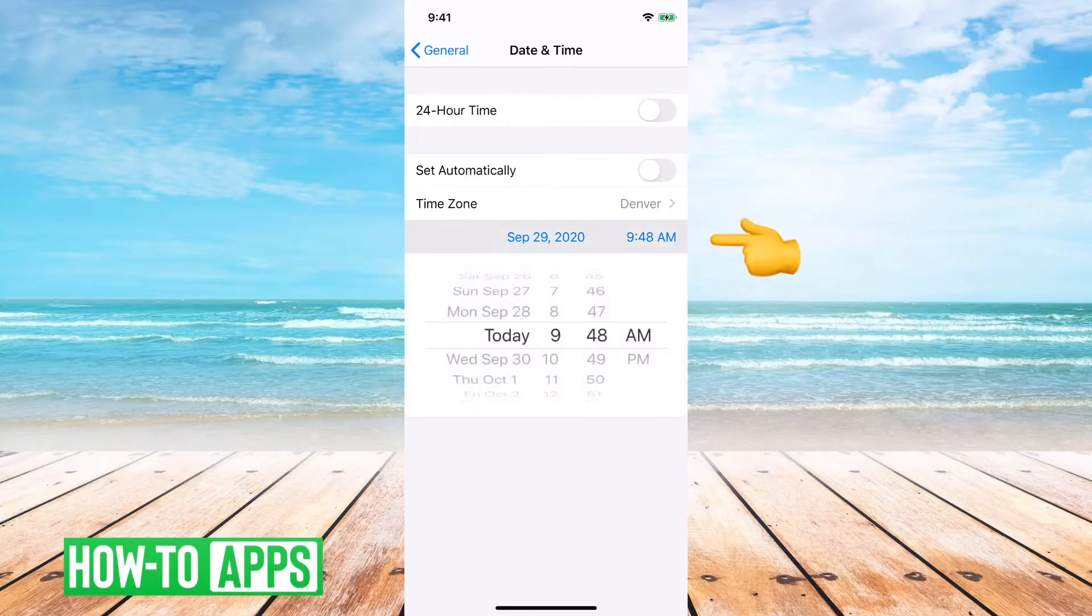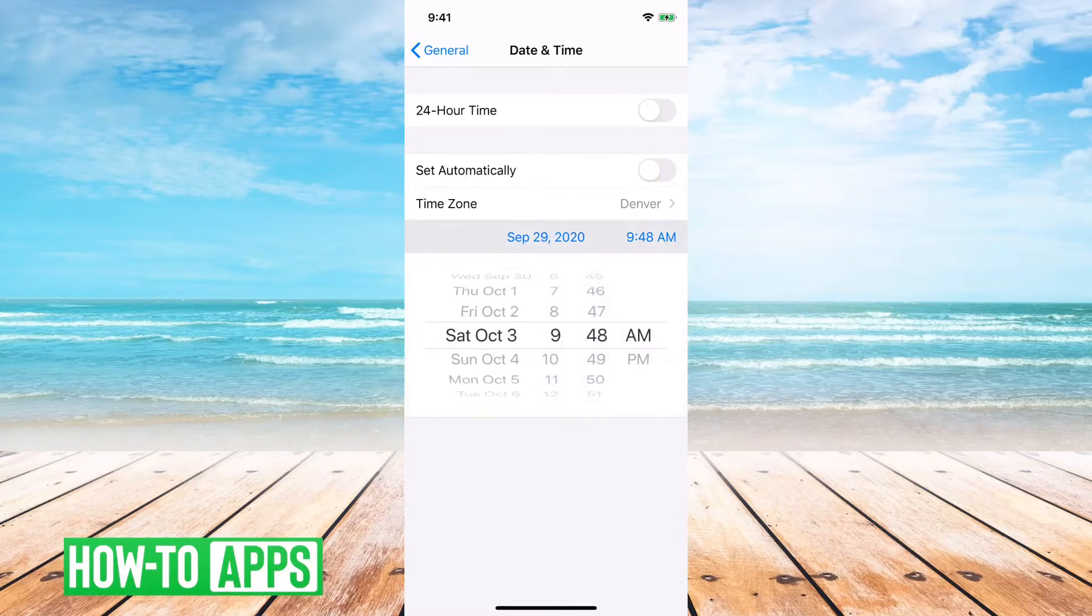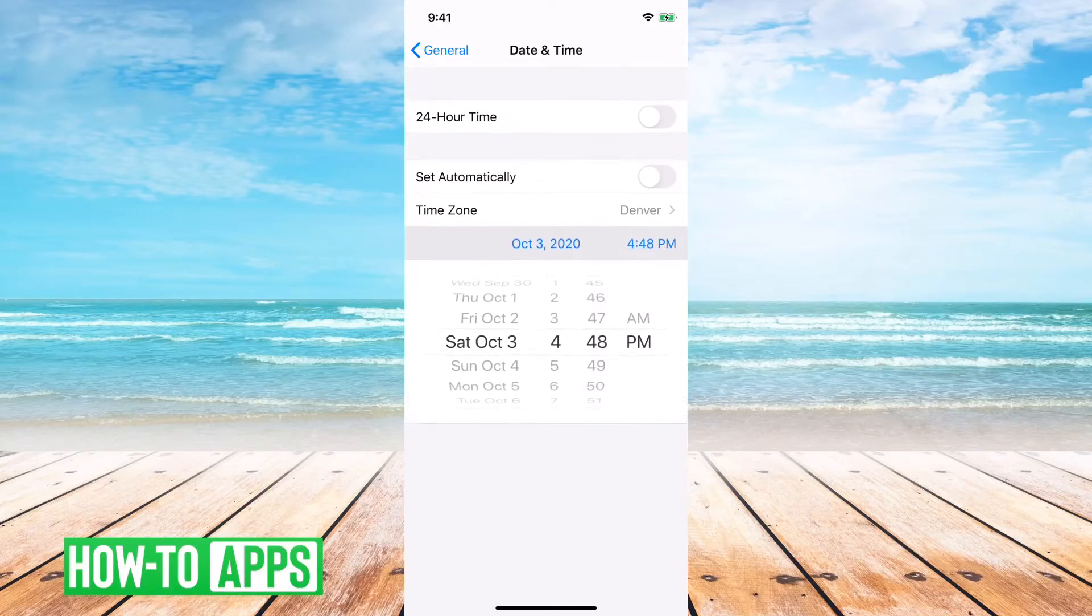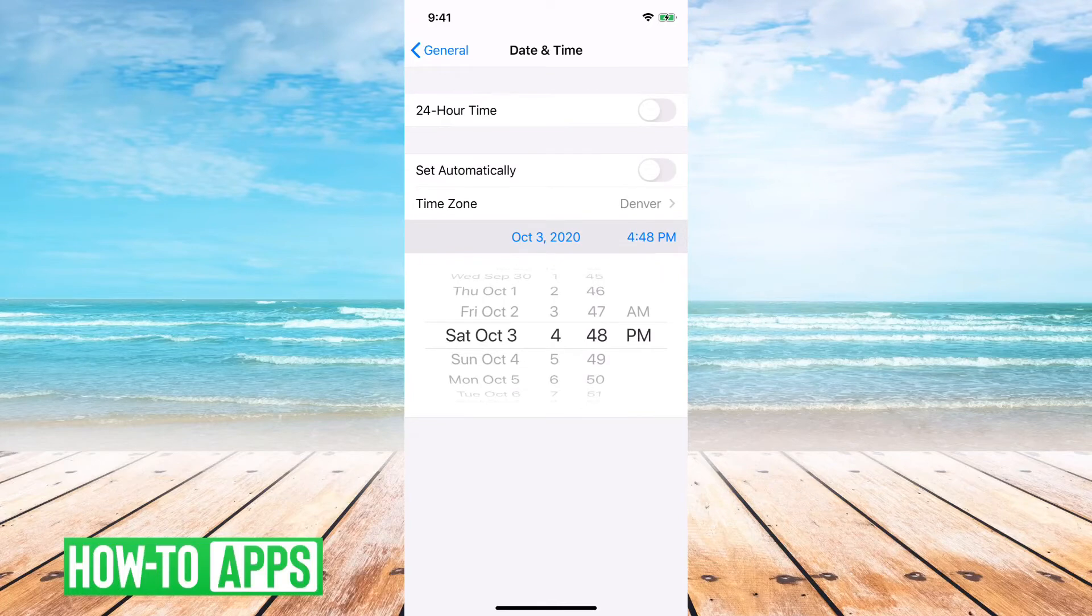So say you want to change that, you can say, all right, I want it to be Saturday at 4:48 PM. And you can just change that, and then that's about it.